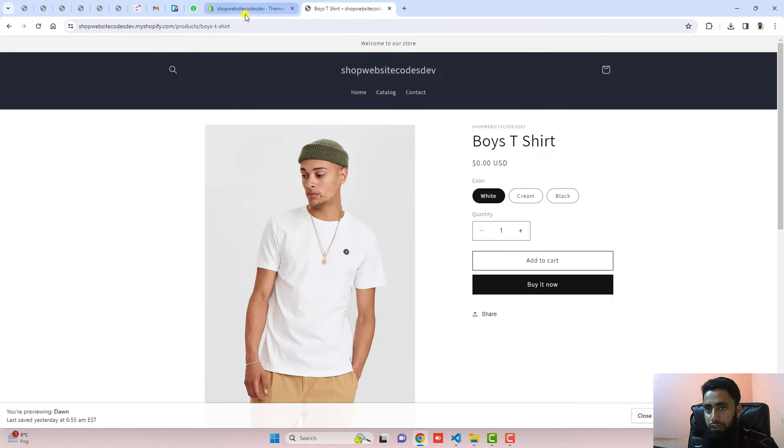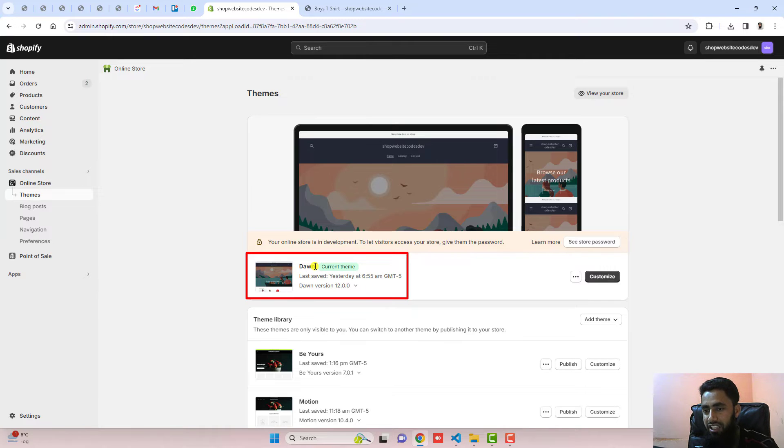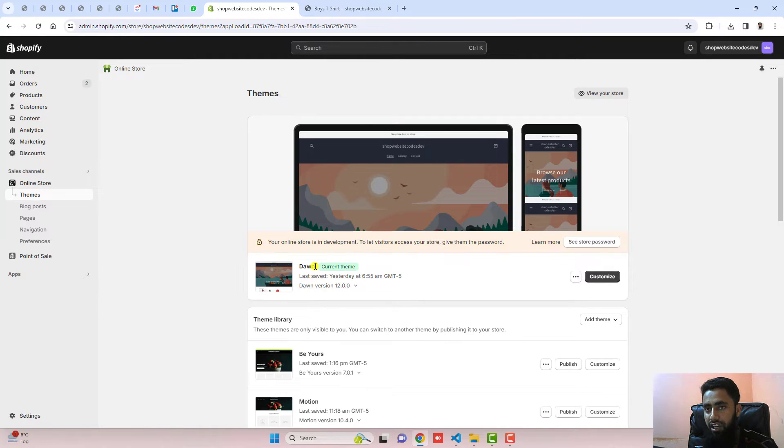The first step is you should go to the dashboard of the store. I have installed Dawn theme. If you have any other theme, this will still work. If you get stuck somewhere, I will definitely help you out.